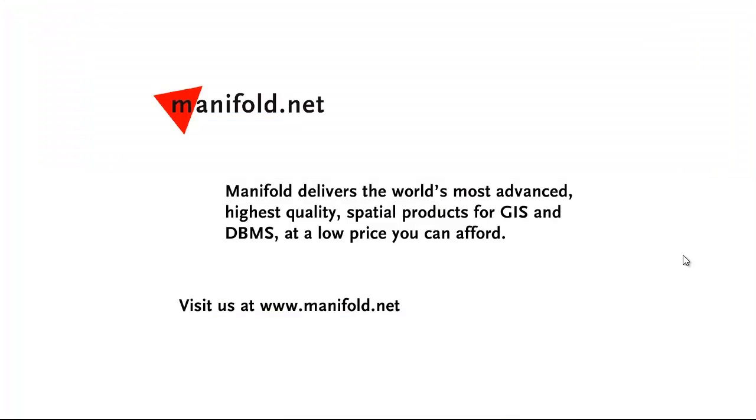Well, that was fun. If you want to see more, visit us at www.manifold.net. As always, Manifold delivers the world's most advanced, highest quality spatial products for GIS and DBMS at a low price that you can afford. Once again, that's www.manifold.net. See you soon.